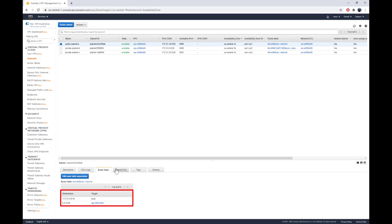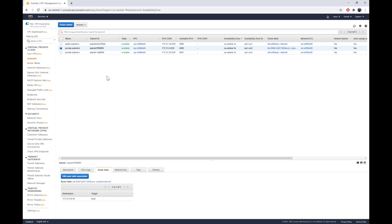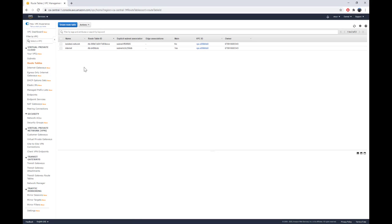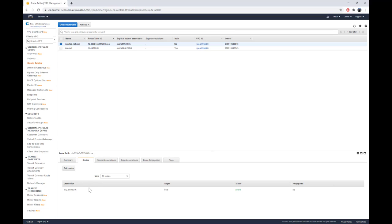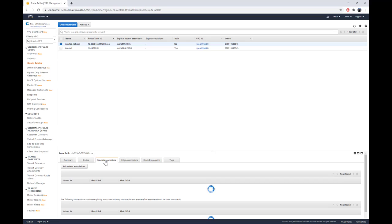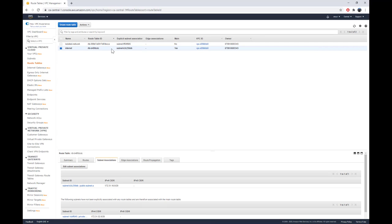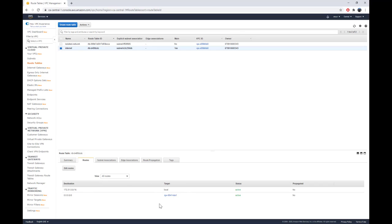For the private subnet, you can see I only have a local route inside my subnet. In the routing table I have two routing tables — the first is for the isolated private subnet with only a local route, and its subnet association shows it is only associated with the private subnet. The second routing table is the reverse — its subnet association has only the public subnet.